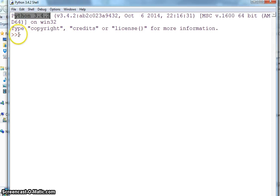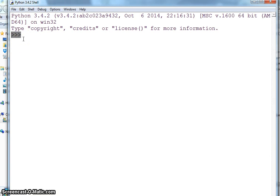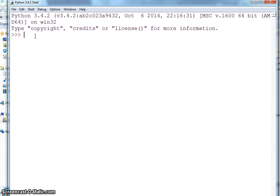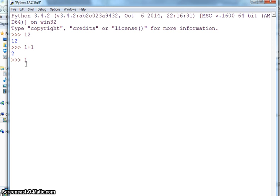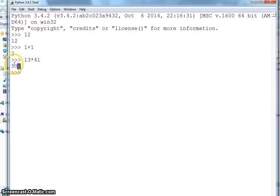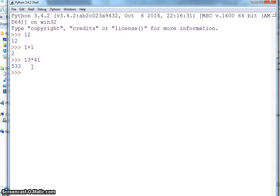These angled brackets, these are called chevron, these are the Python prompt. This IDLE is the interactive version. Interactive version means whatever you type in here, if I say 1+2, it will come back with 12. If I say 1+1, hit enter, it will automatically give you output. That's why it is called interactive. If I say 13*41, it will give me some answer. Interactive version is the one which automatically gives you output.